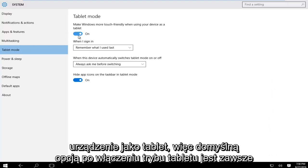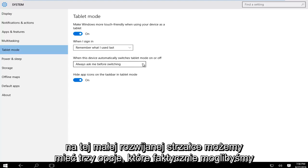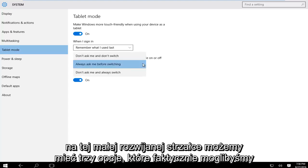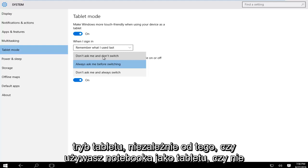The default option if you enable tablet mode is to always ask before switching between tablet mode and not tablet mode. However, if we click on this little drop down arrow we can have three options. We could have do not ask me and don't switch, meaning that it will not switch to tablet mode whether or not you're using your notebook as a tablet.